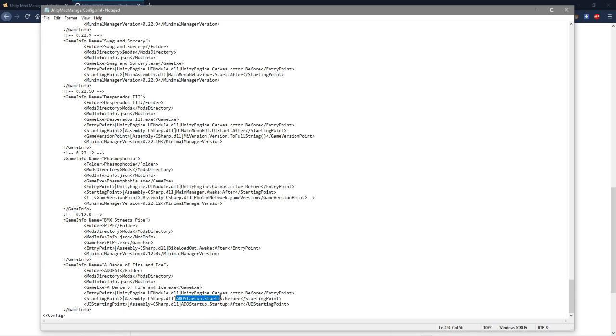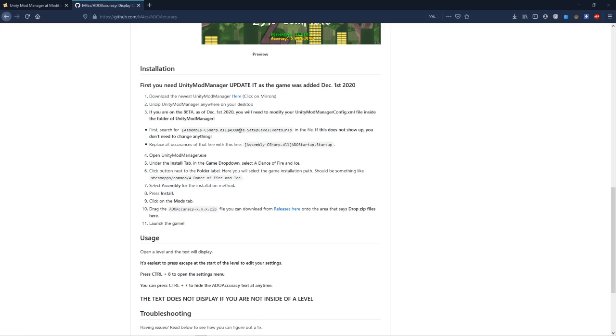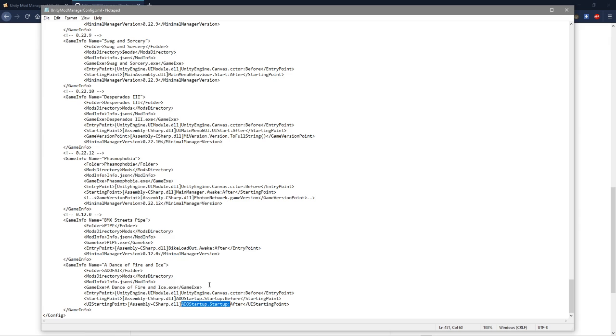So when you initially download it, as of right now until they update it, this is what's here.